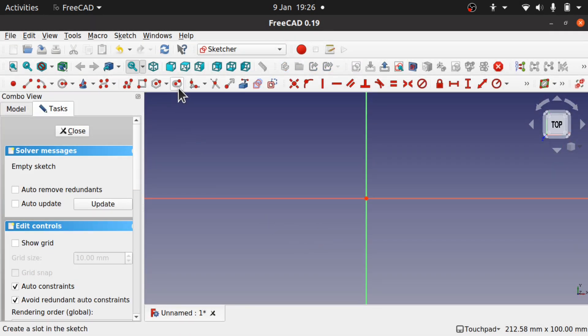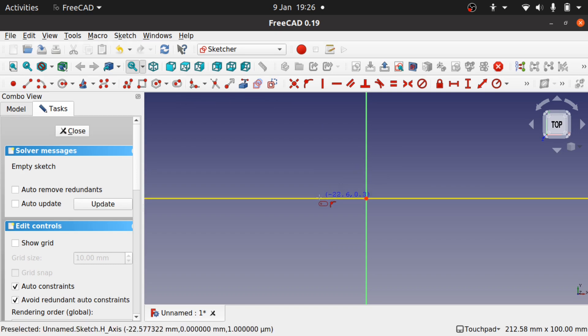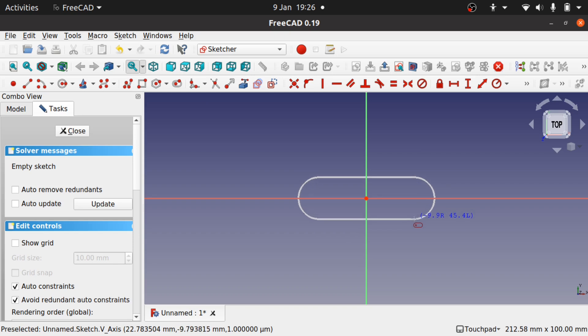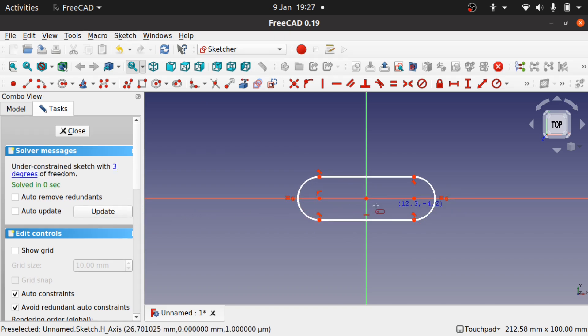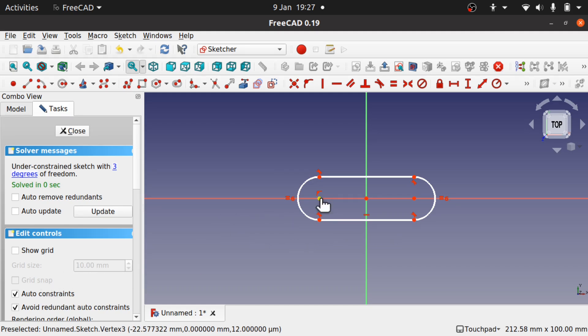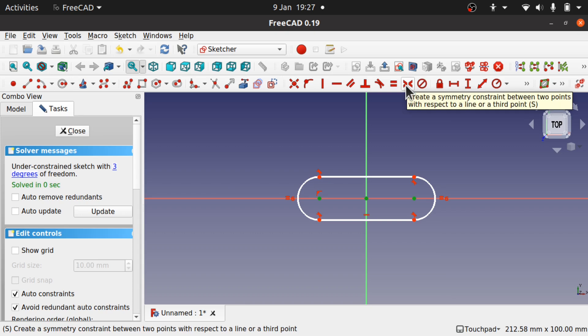We're going to be using the slot. Just going to create a simple slot across here like so. I've got the auto constraints on so I've constrained it to this line. I'm going to hit escape to get the mouse pointer back and use these two points. Click them both and make them symmetrical to the center using the symmetry.